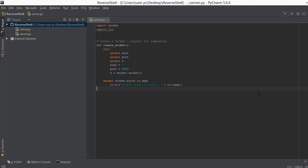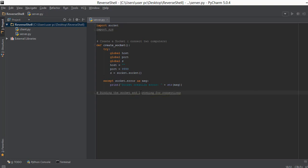That is what we are going to be doing in this video. We will write a basic comment about binding the socket and listening for connections. There is a server.py file that is going to be sitting on a server and it's going to be listening for connections from clients. Before accepting connections we actually have to listen for connections, and that is what we are going to be doing along with binding the socket.